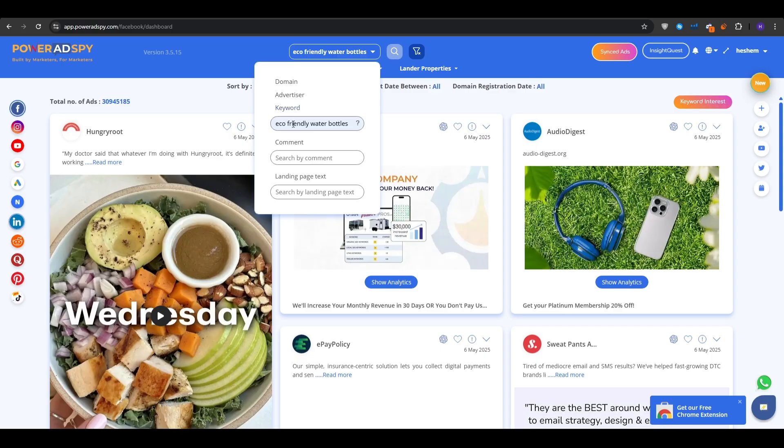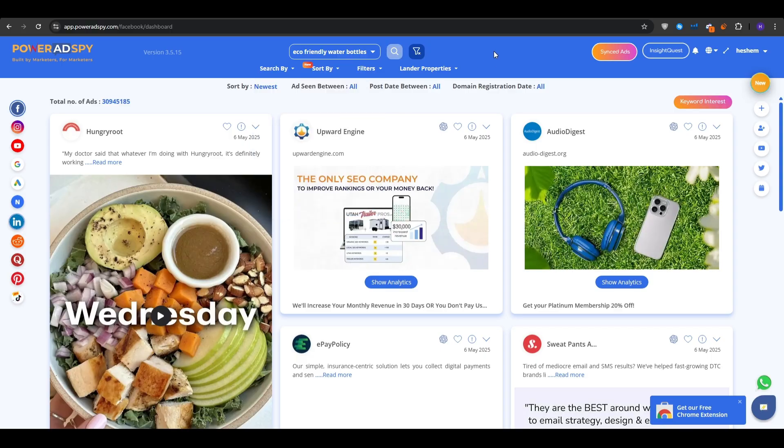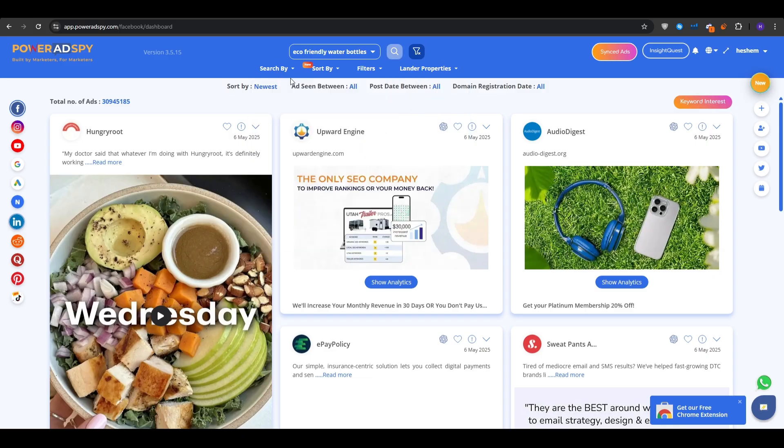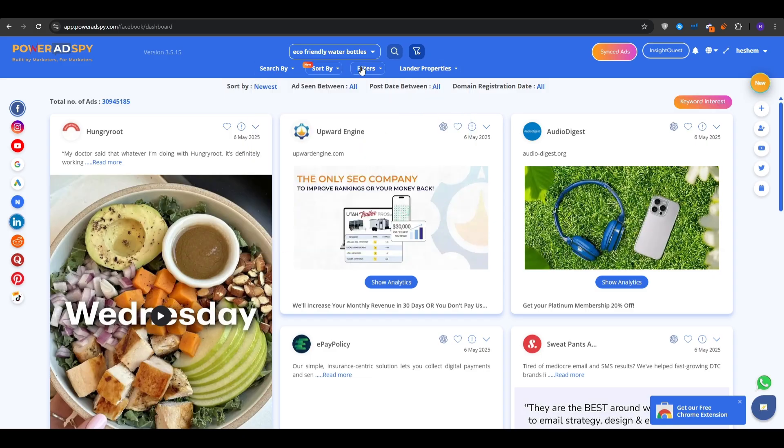And then after that, you could sort by the engagement metrics, such as the likes, shares, comments, impressions, or popularity, or maybe the average ad budget. You can also sort them by the newest or last seen, or for example, if it's seen between today, yesterday, last seven days. So basically how recent the ad is.